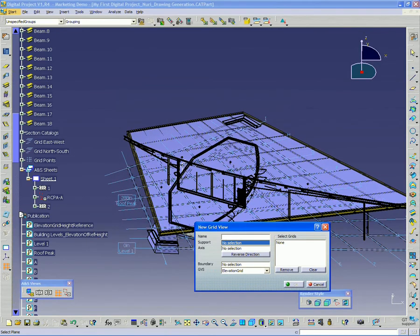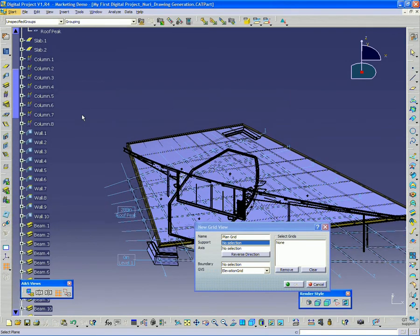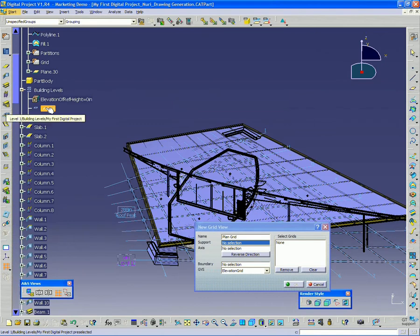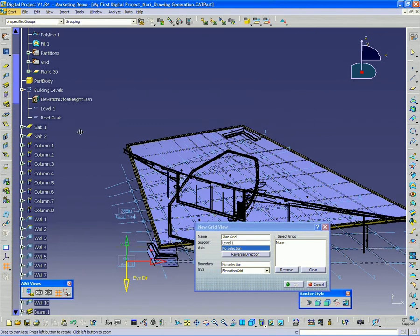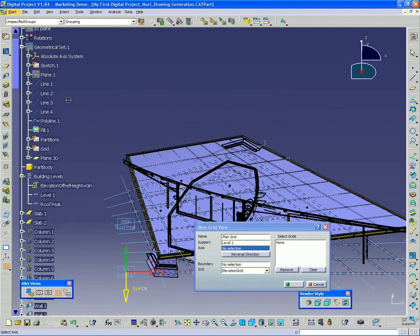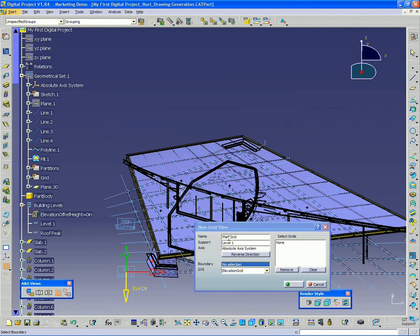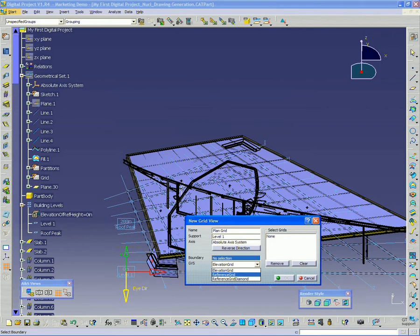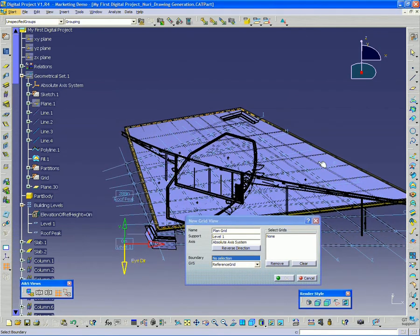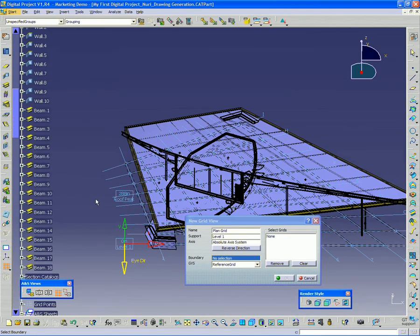So I'm going to call this plan grid. And under support, just like before, I'm going to say level one. And my axis will be absolute axis.